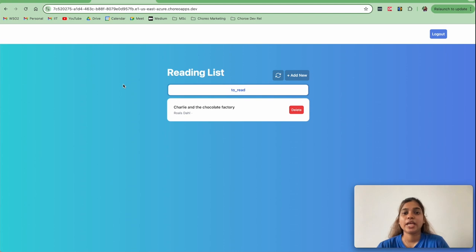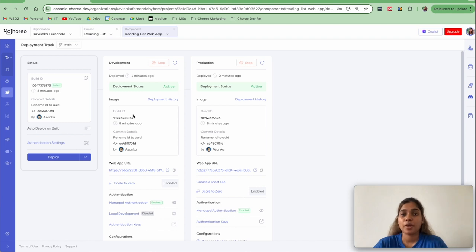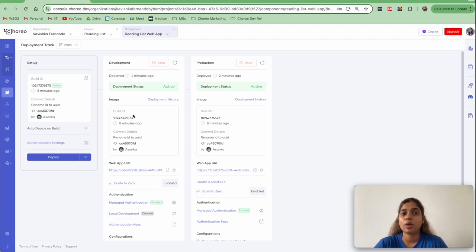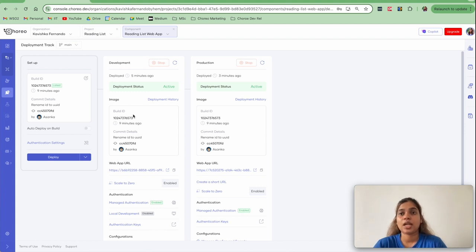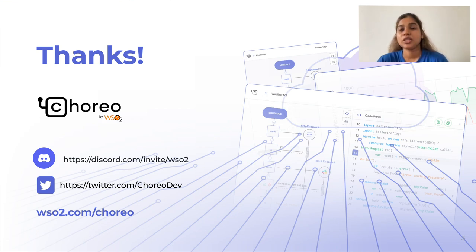You can add new books and click Save — the application is working as expected in the production environment as well. You have successfully deployed a React application with a Node.js backend on Choreo in just a few minutes. We also used Choreo's managed authentication feature to secure the web app and used connections to link the frontend and backend. In a future video, we'll cover the code changes needed in detail to support managed authentication. Subscribe to the WSO2 YouTube channel and stay tuned for more Choreo videos.